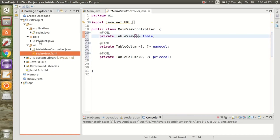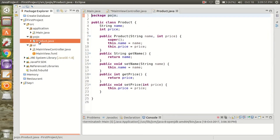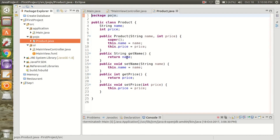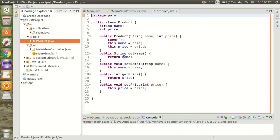For the table view, we have to load the data. We are loading from the Product class that we have created. In that class I have a String and an Integer — that is name and price. We can initialize the data using the constructor and getters and setters.